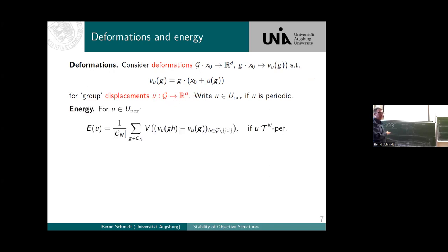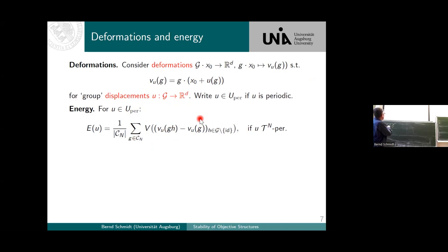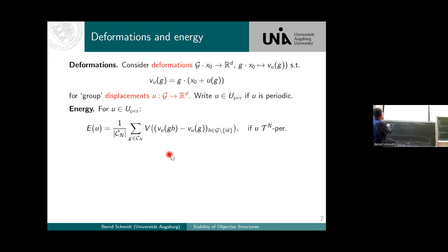Now I need an energy, and the energy can be written similarly to what we had for lattices. We take a sum over representatives of the periodic points, and then we look at all these finite differences. Here H can really vary over G without the identity — so we can have a finite range of interactions. This is the most general energy that you could write down for such an expression.